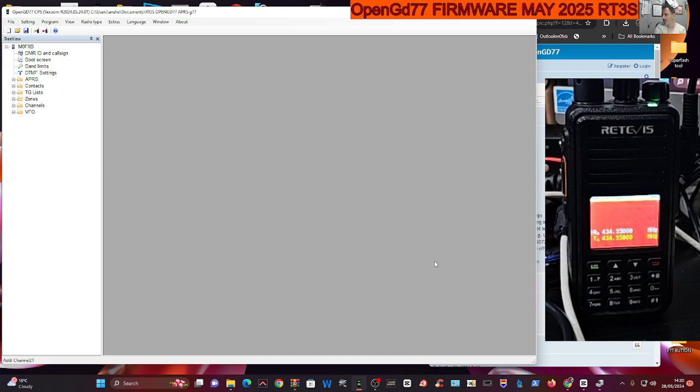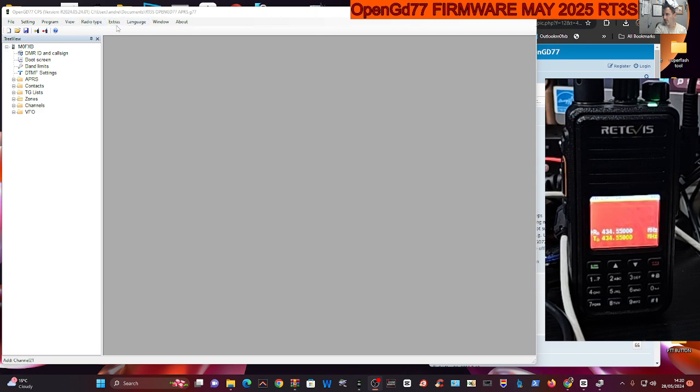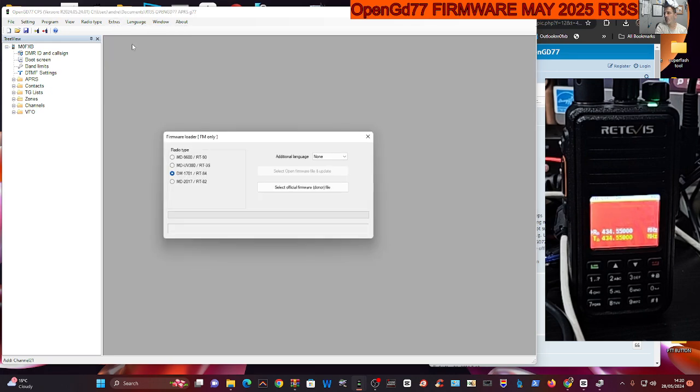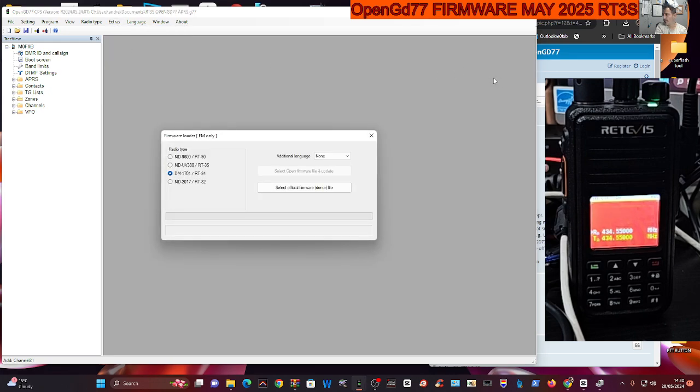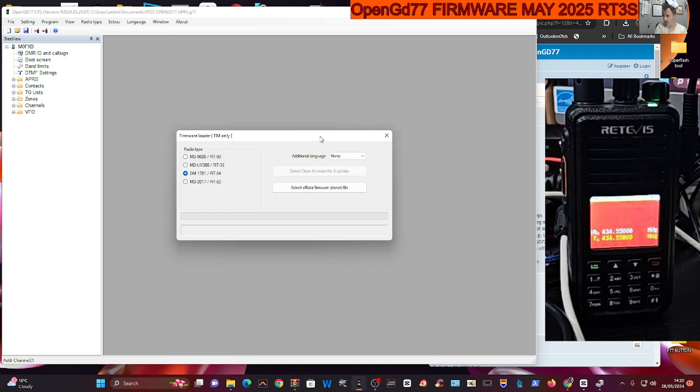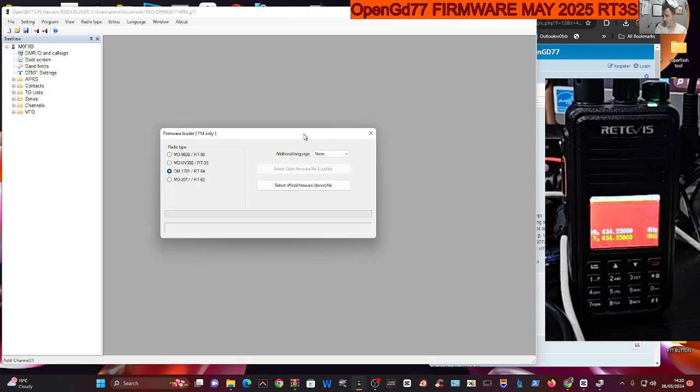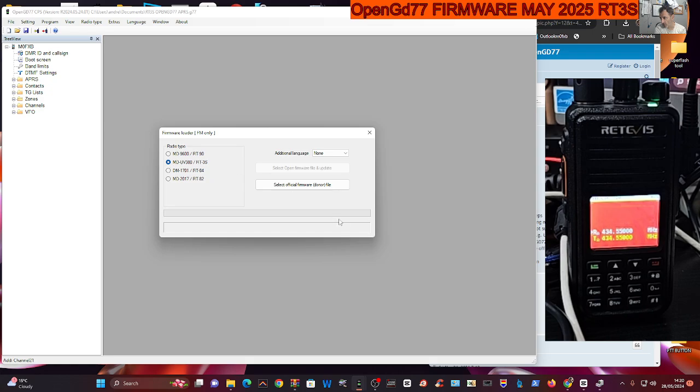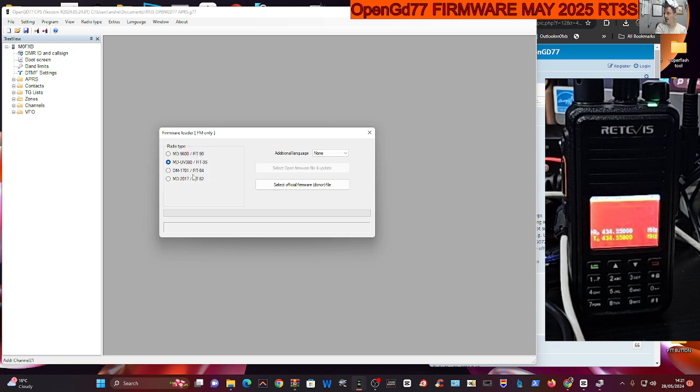Now we're going to go to firmware, so we'll go to extras at the top here. There's a lot more you can do with this - extras and firmware loader. You always put in the 9600 first. Now the radio we've got is an MD380 as you know, but anyway select so select your radio.